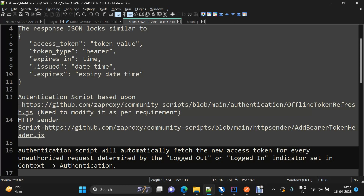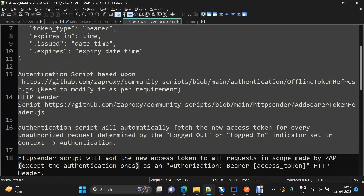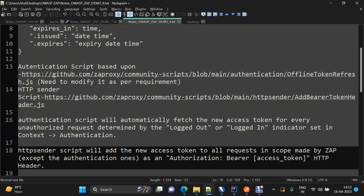Whichever request is coming in and there is a logged out indicator for that particular request, a request will be sent to generate a bearer token. Then, to send that bearer token in the header of every upcoming request, it will be the job of the HTTP sender script.